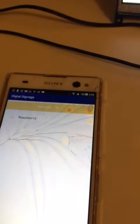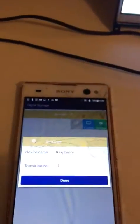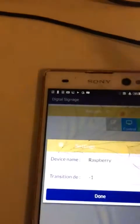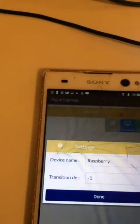In return, the Raspberry Pi sends back an object containing the device name — which is what we have here: 'Raspberry' — and also the time delay, which is basically how much delay we want between each image. Right now nothing has been set, so that's why it's showing minus one. And this is the currently set device name.